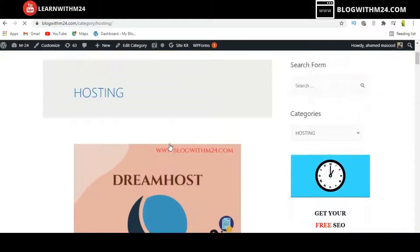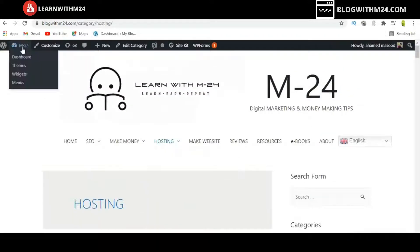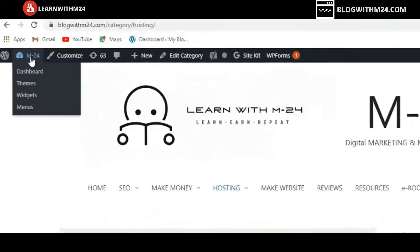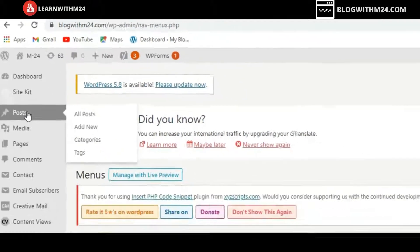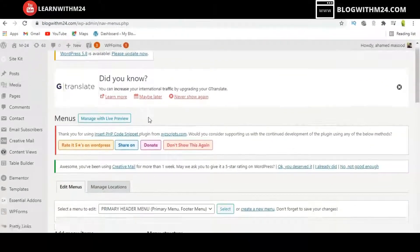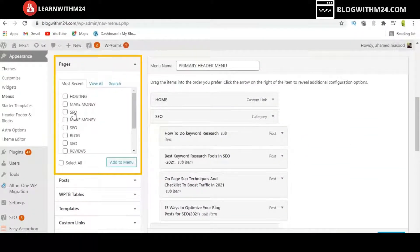To fix that, we need to update the menu. In the dashboard, find Menus and click it. You will be redirected to the WordPress menu admin page, where you can see the pages we created — Hosting, Make Money, and SEO.